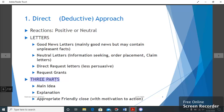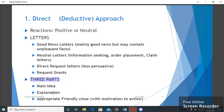When we use the direct approach, you must know that we write three paragraphs. There are basically three parts in the body of the letter. The first is the main idea — this is the first paragraph where we reveal the good news. The second paragraph gives an explanation of the good news with any specific detail related to it. The third paragraph closes the letter using appropriate friendly terms.